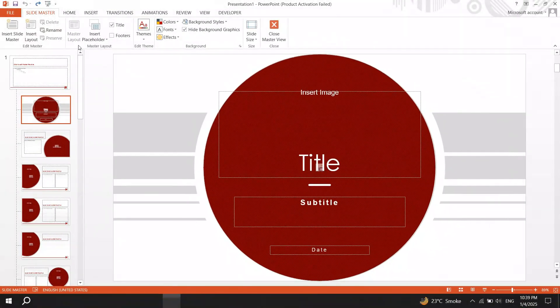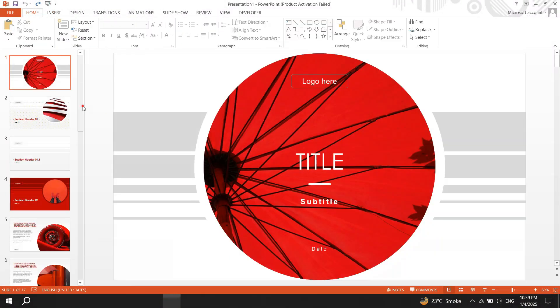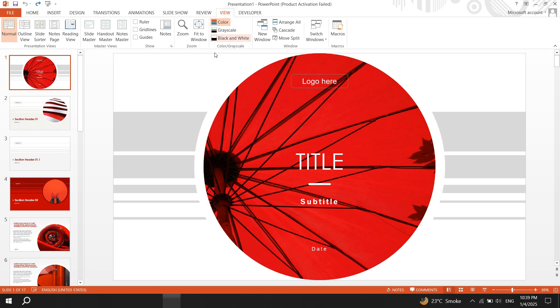Start by opening your presentation and switching to slide master view. To do this, click on the view tab and select slide master.